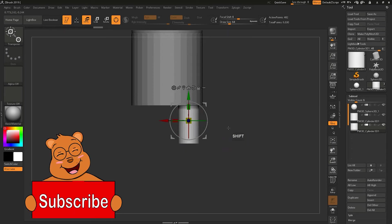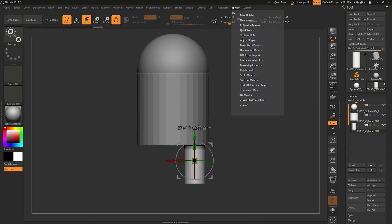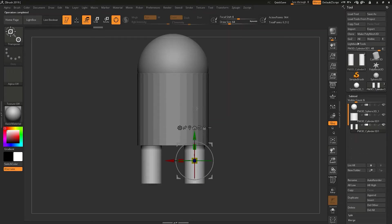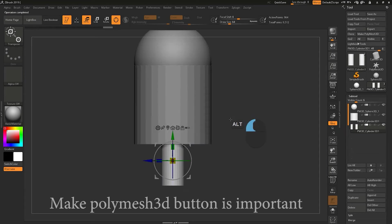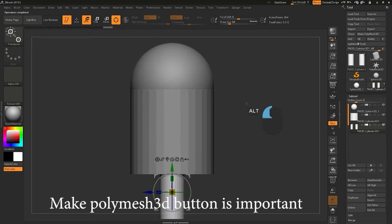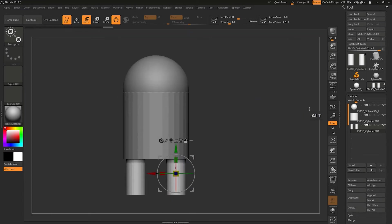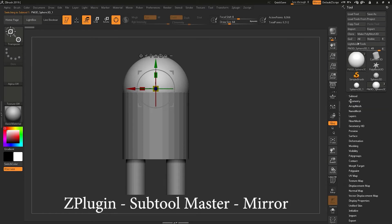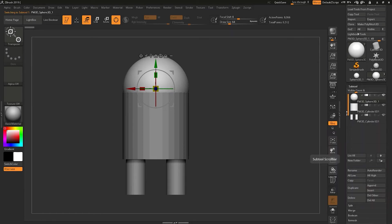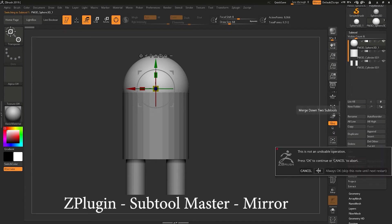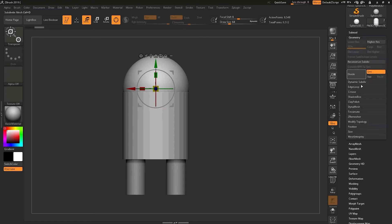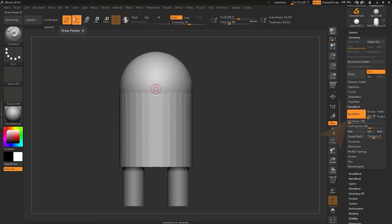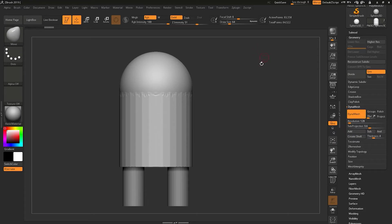Then after that we are going to do the detailing on the character. You should remember that for making you to start sculpting on the character, you have to press Make PolyMesh 3D. As you all know, if you have gone through my other videos, I have duplicated that cylinder by going to ZPlugin, then Subtool Master, then Mirror button. Now I'm going to merge the sphere with the cylinder by going to the Merge Down button.